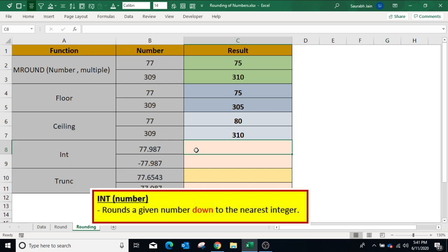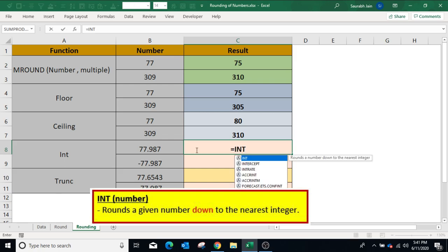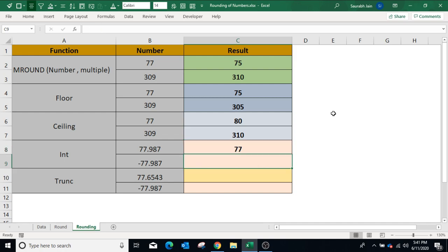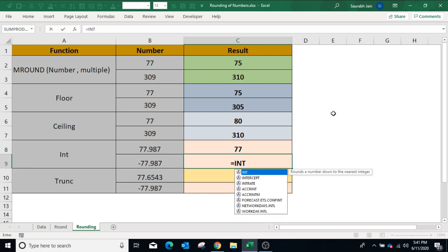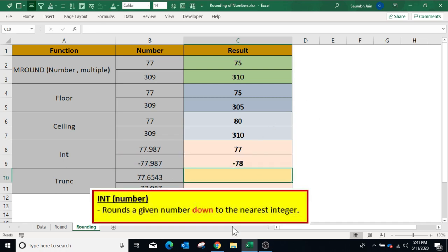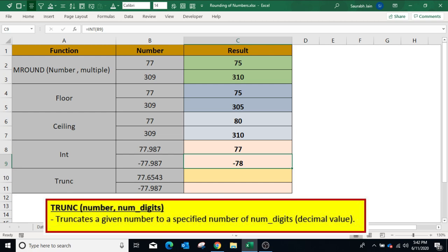The INT function returns the number rounded down to the nearest integer by removing the fractional part. To use the INT function, type equals INT, open bracket, select the number, closing bracket, and press Enter — the fractional part is removed. In the case of a negative number, type equals INT, open bracket, select the negative number, closing bracket, and press Enter — the result is the number rounded down to the nearest integer.